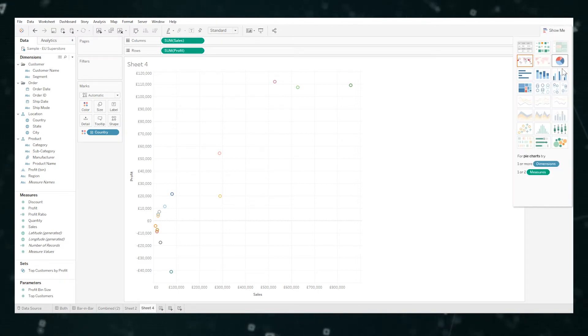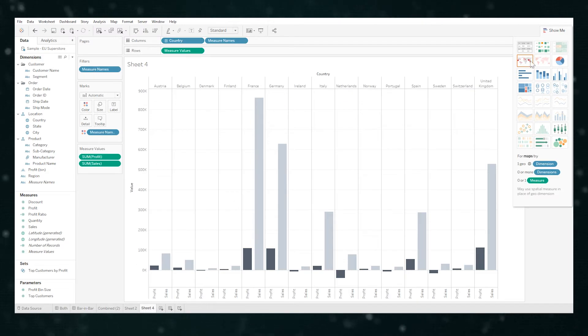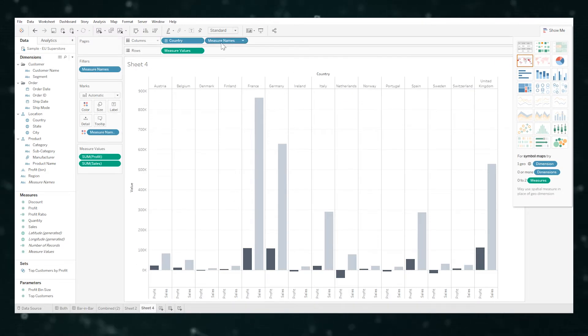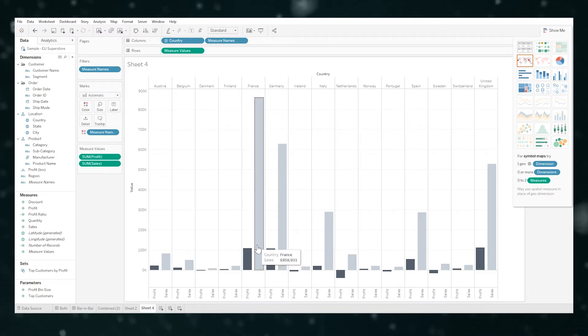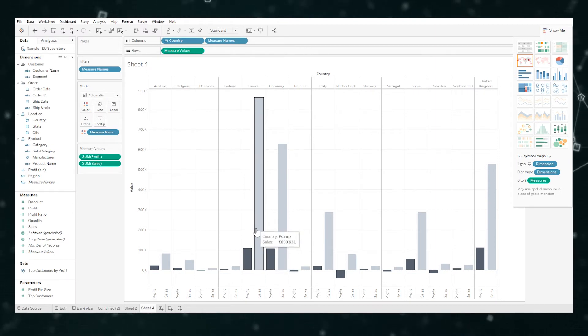Tableau is going to do what it thinks is best, but we're just going to override that by clicking up here and going show me and then side-by-side bars. Essentially where you see measure name here, it's putting one measure name here and then the next one side by side.